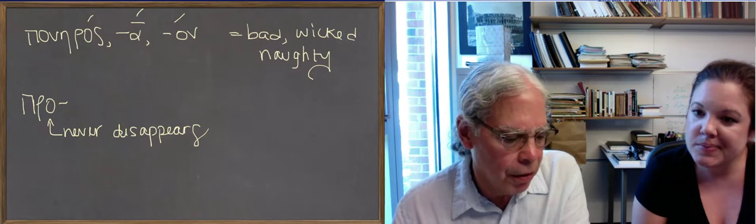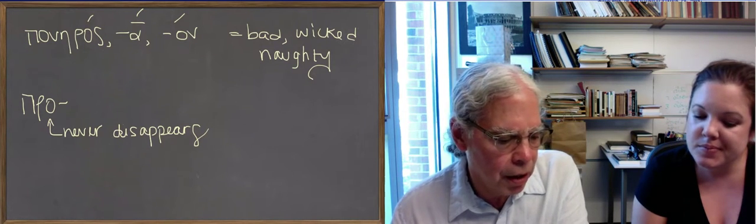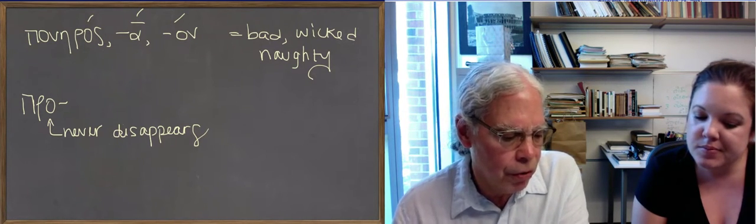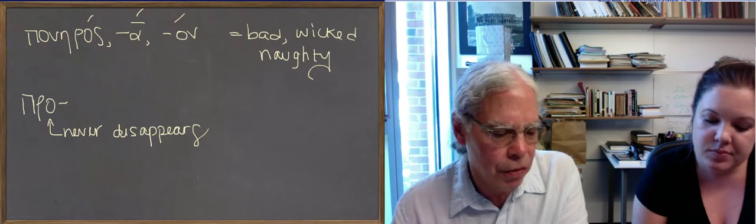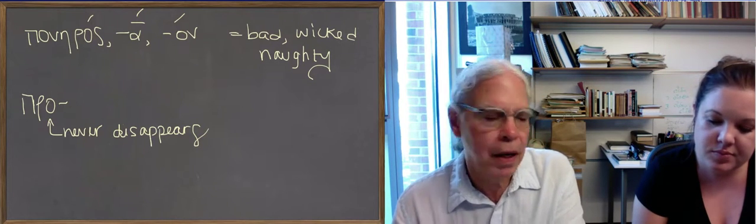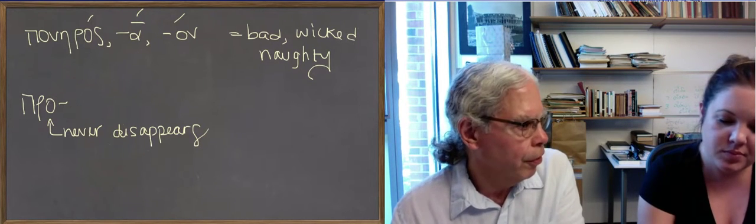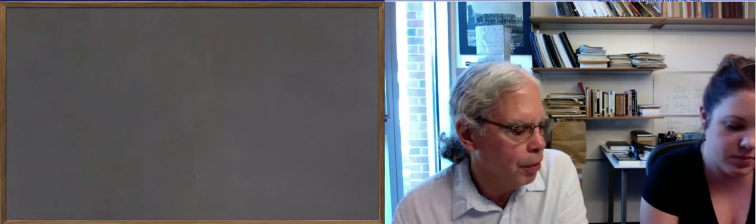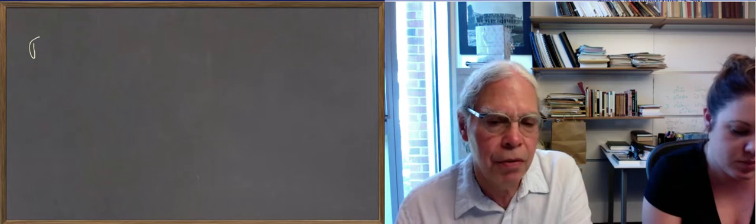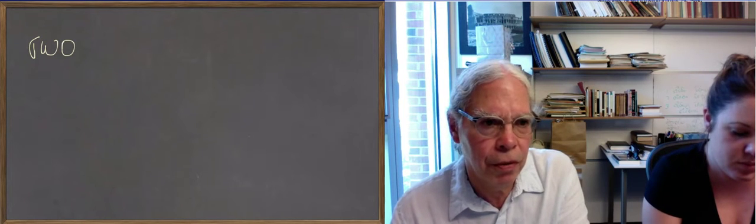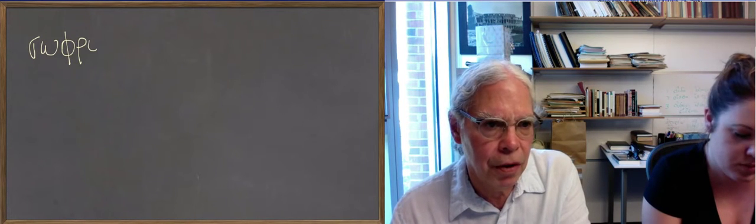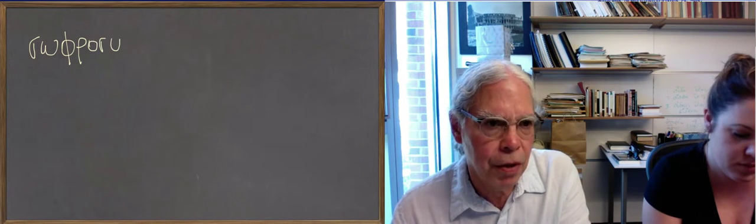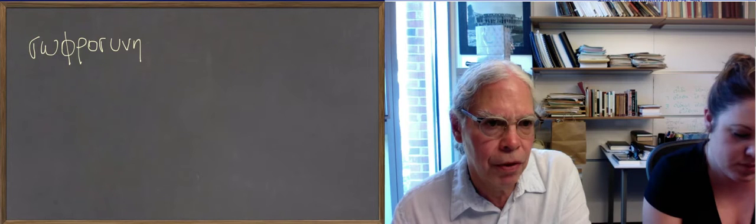Coming to the end here, we get the abstract noun, sophrosune. We've had the adjective sophron, which I think means prudent. Sophron, sophronos. So this is a sune noun, sophrosune, which means prudence.